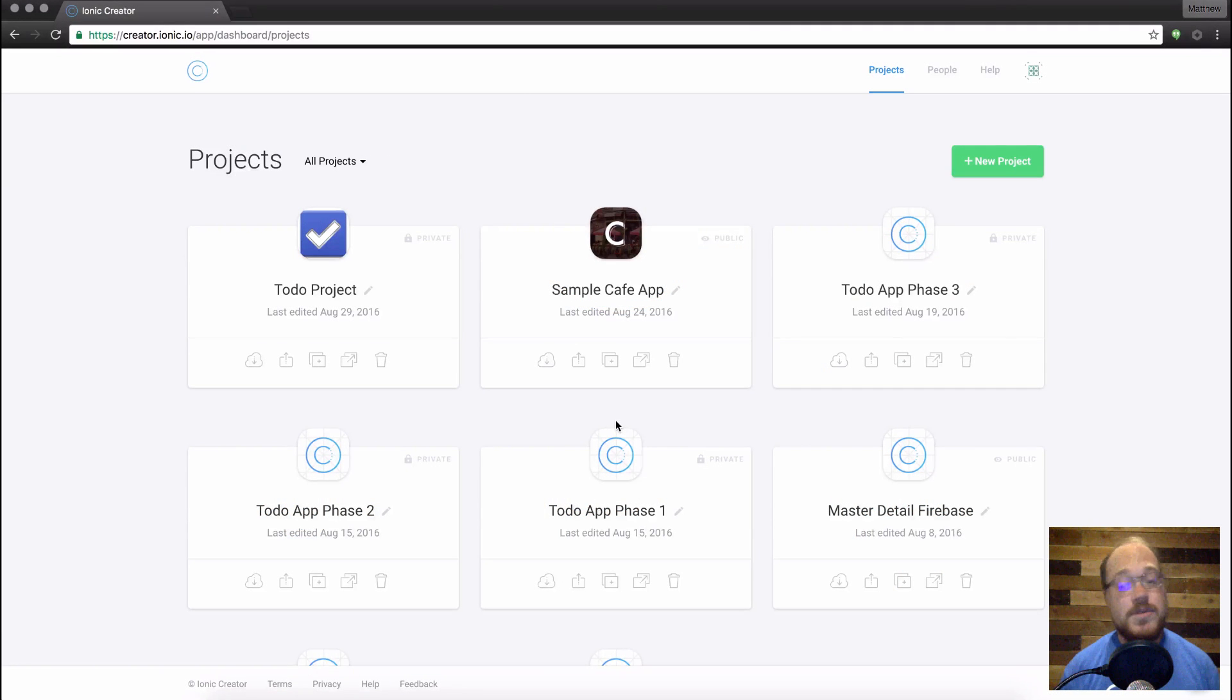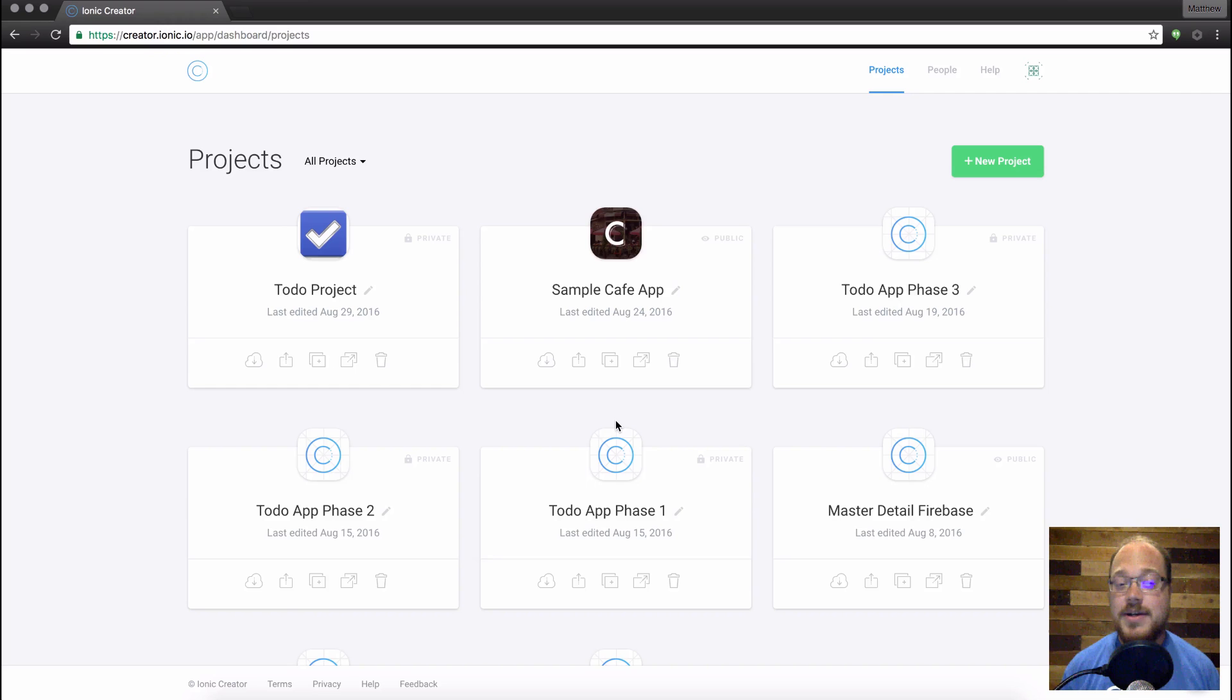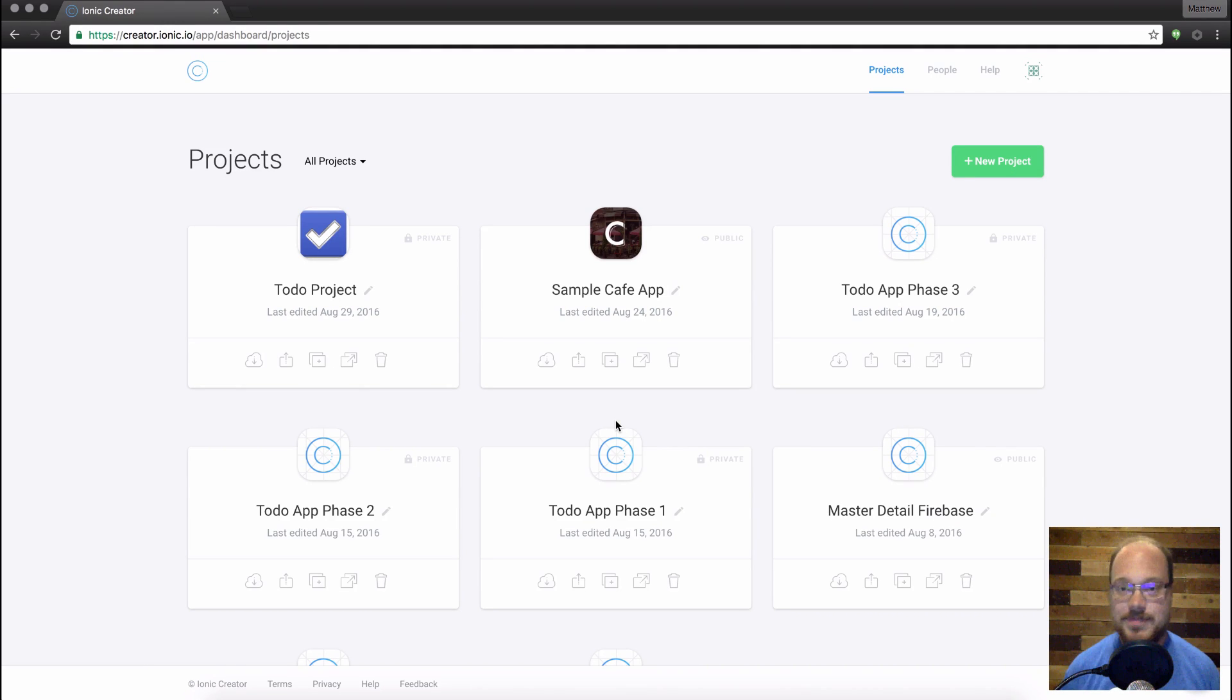Hey everybody, I'm Matt from the Creator Team, and today I want to show you how to use our brand new feature, Google Maps Integration.